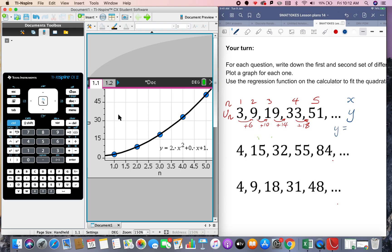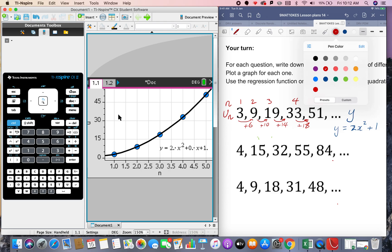y equals 2 times by x squared plus 0x so we don't need that plus 1. Okay now here we'll just do a little bit extra here because when we do the second set of differences here.